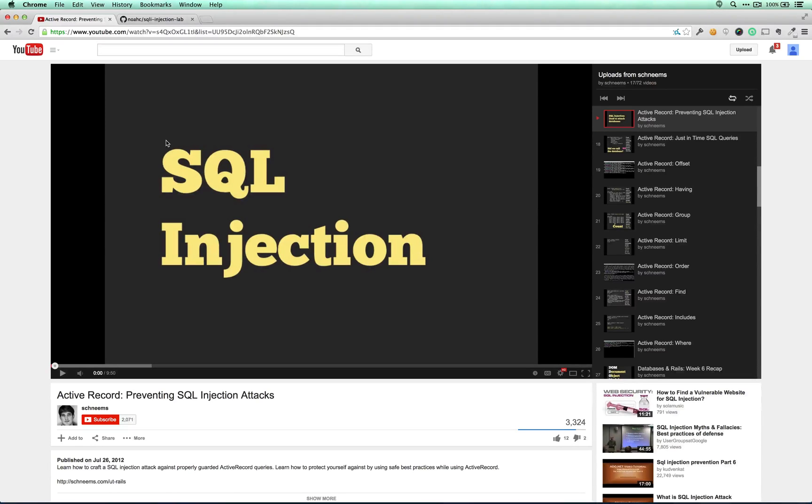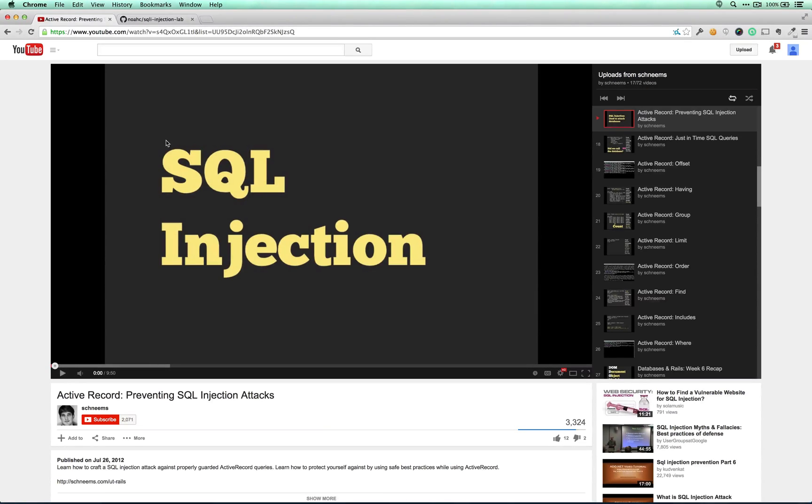Schneem's also has a ton of videos on Active Record. If you've never used it before, those would be worth checking out as well, especially Active Record Where and Active Record Find.